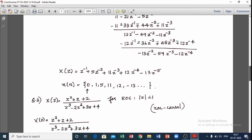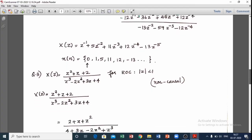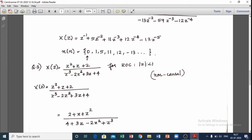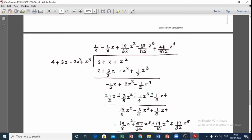The third question is a non-causal signal case. X(z) equals (z² plus z plus 2) divided by (z³ minus 2z² plus 3z plus 4), for |z| less than 1. This means it represents a non-causal signal. We arrange in ascending order of z: 4 plus 3z minus 2z² plus z³ divides 2 plus z plus z².